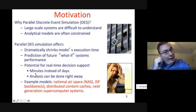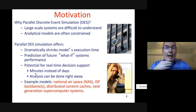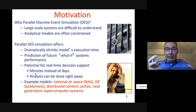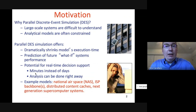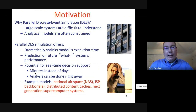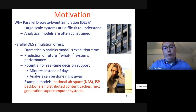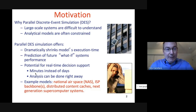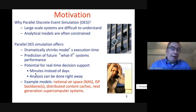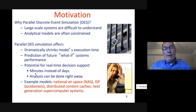So the motivation: why are we interested in PDIS, parallel discrete event simulation? Large-scale systems are really difficult to understand and can be very challenging. If we try to do any analytical or mathematical model, they can tend to be overly constrained and not really representative of the real world. PDIS offers us the ability to dramatically shrink the execution time of a model.